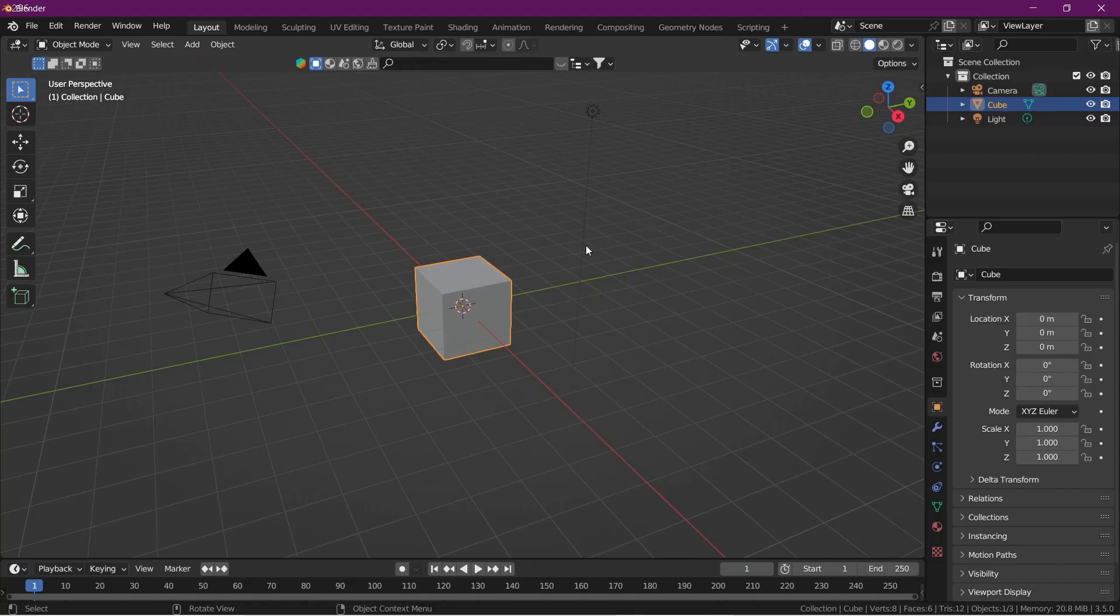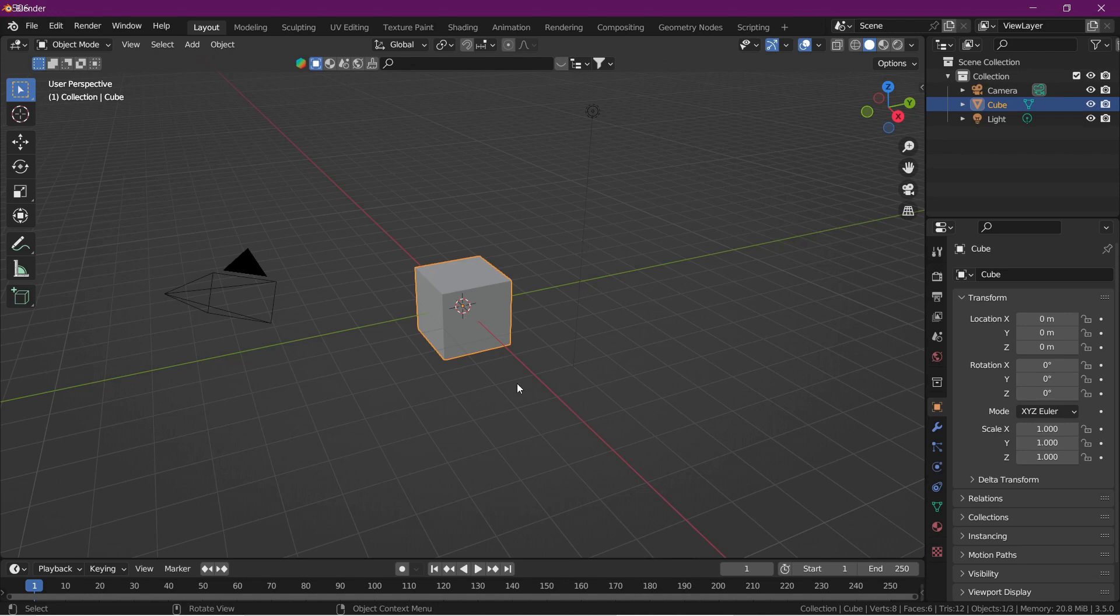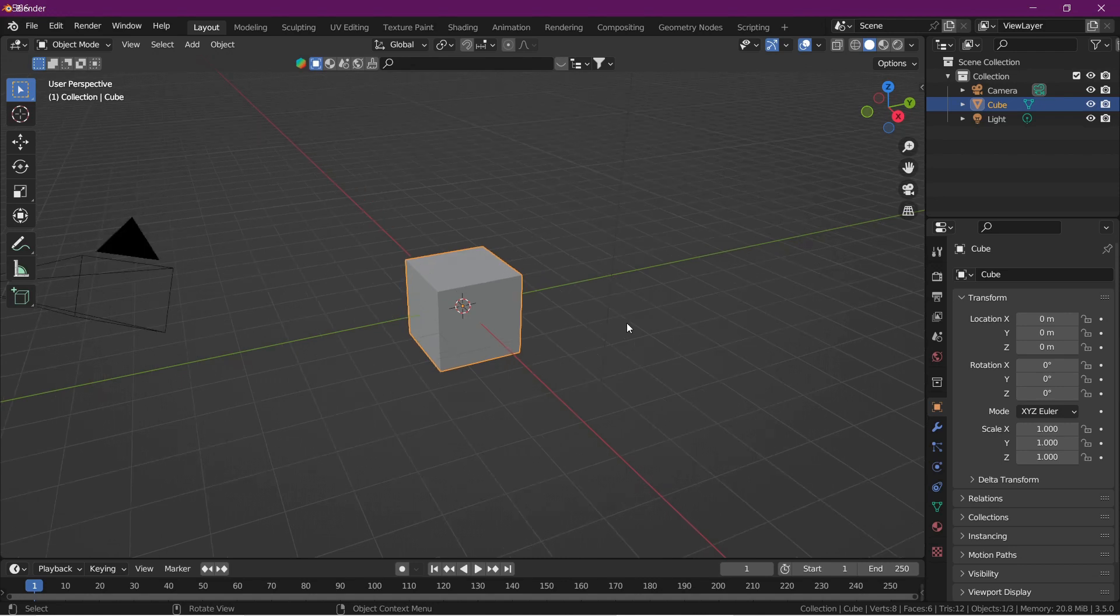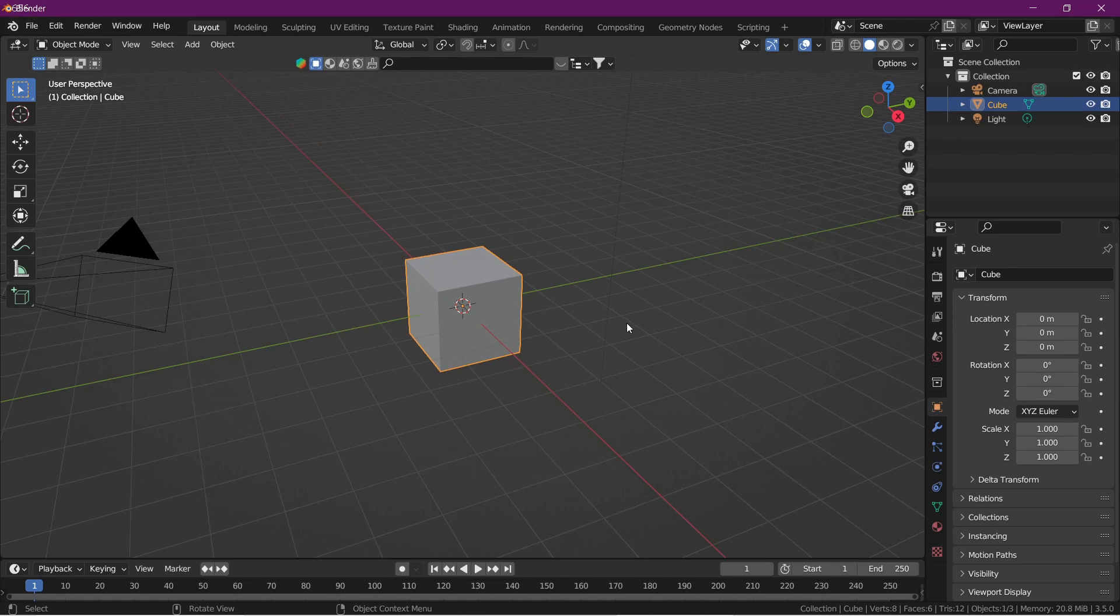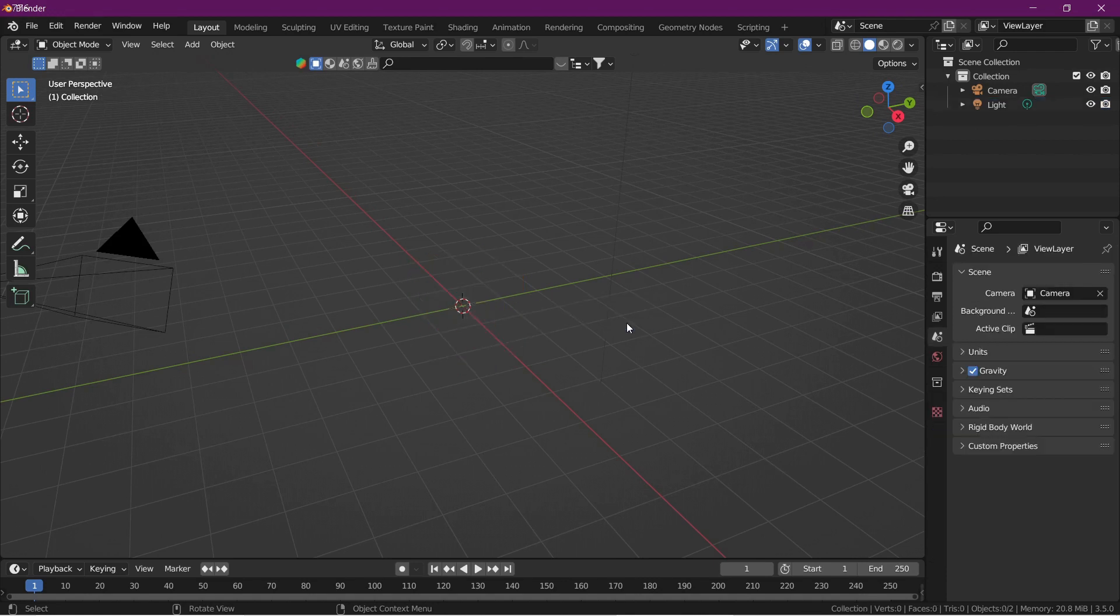In this video we are going to see how to make lip sync in Blender 3.5.4. This is your Blender interface and this is our default cube. We are going to delete it by pressing X and then delete.